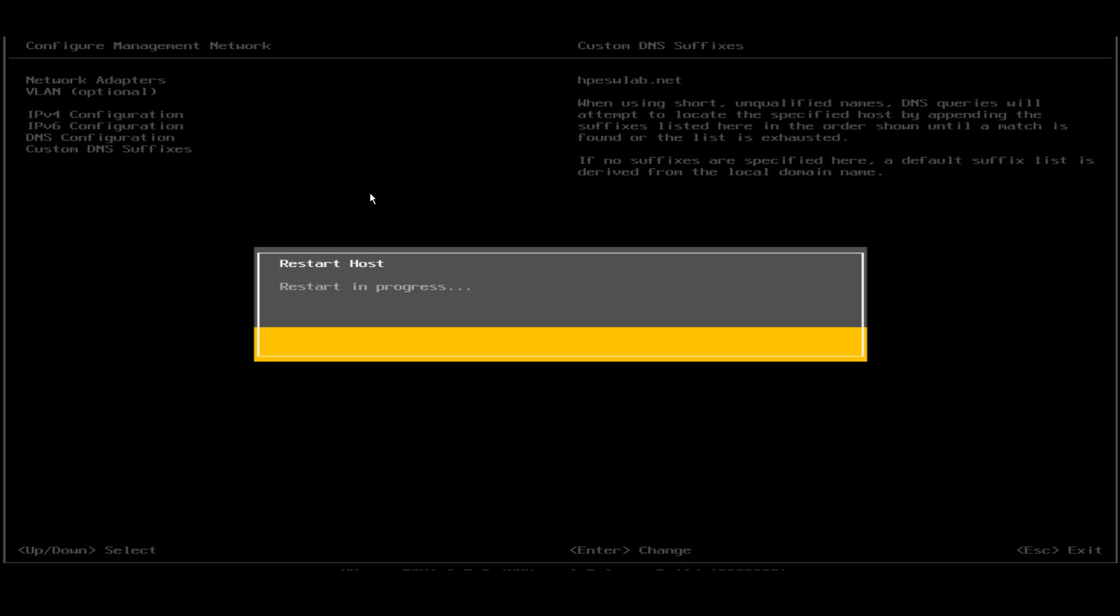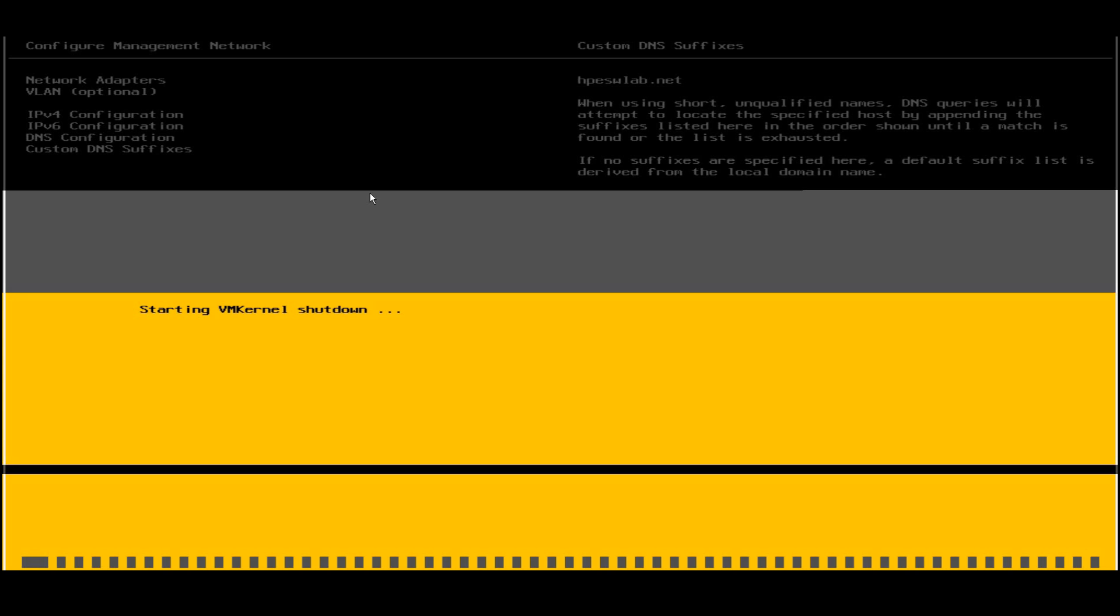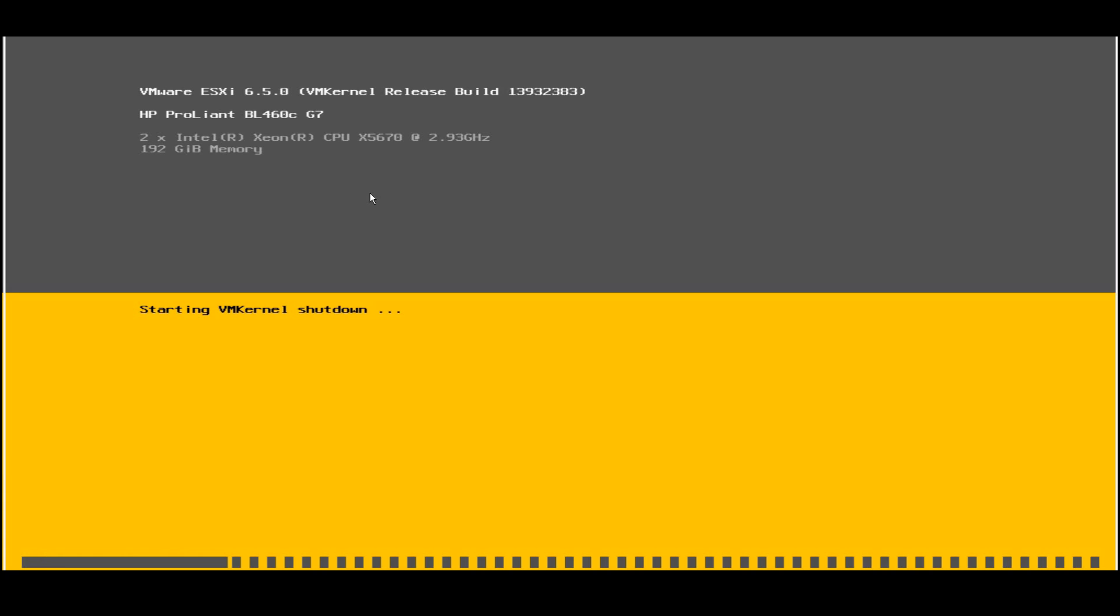Once the system comes up it will directly take these IPs, these network configurations that I have set for my VMware ESXi. Now I can use these IP and can access it through my vSphere client and I can use this VMware ESXi to create my virtual machines.